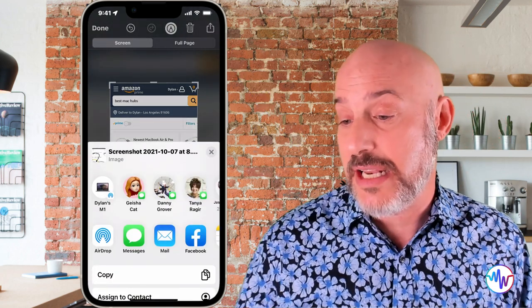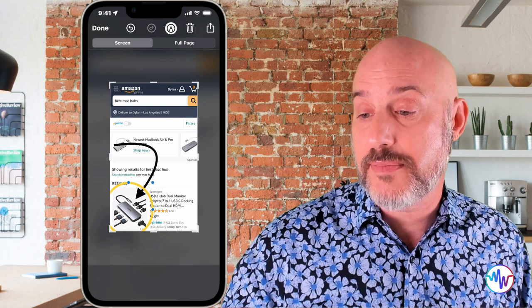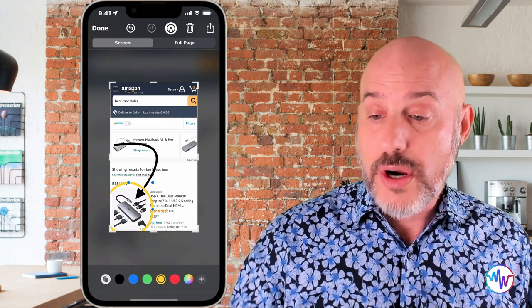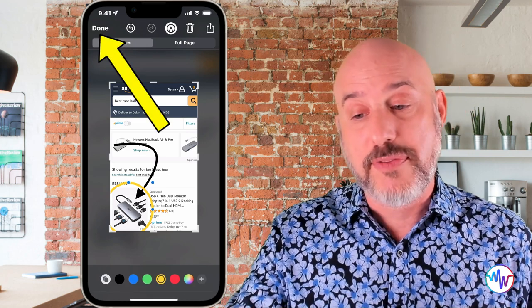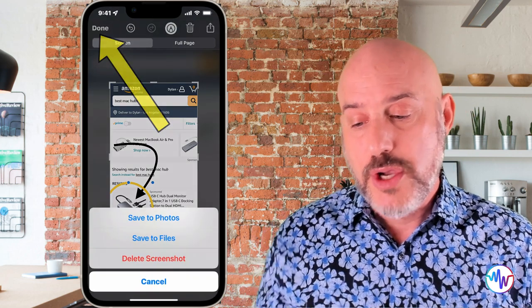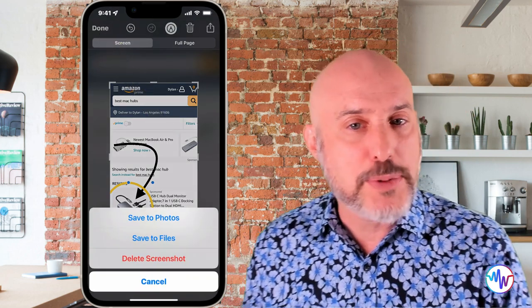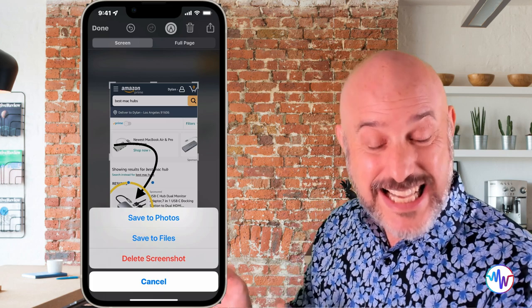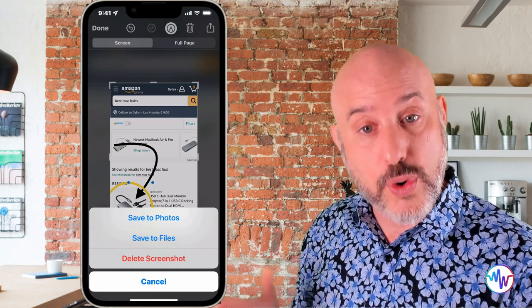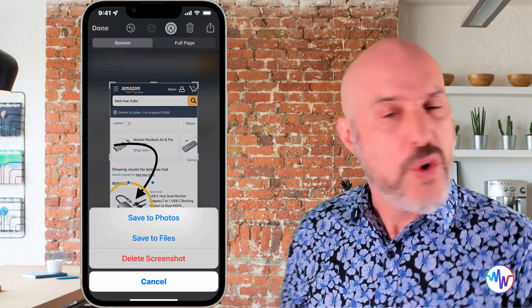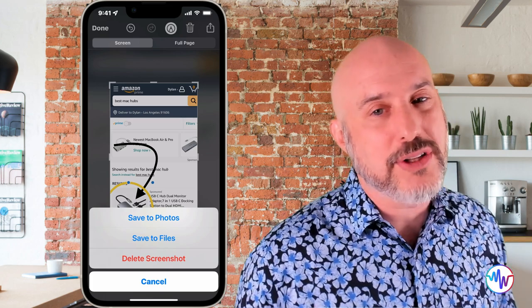Those are some of the basic tools within a screenshot image, and they're all really helpful. When you're done, you can either press the share button in the upper right corner and email, text, or AirDrop it to anyone who needs it. Or you can click the done button in the upper left corner, which will give you the option to save it into your files or photos, or to delete it altogether.